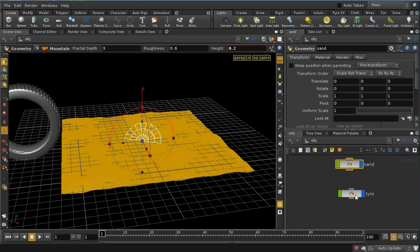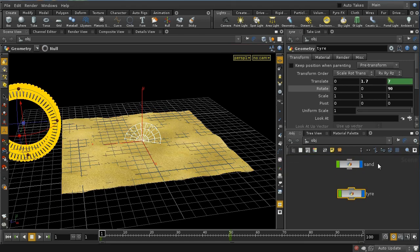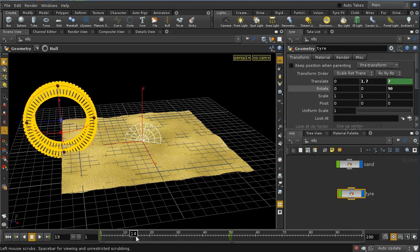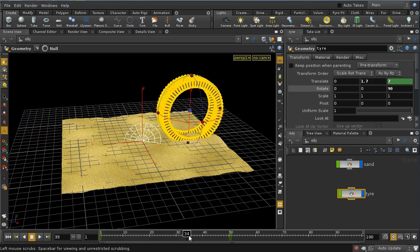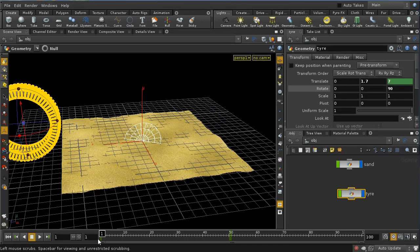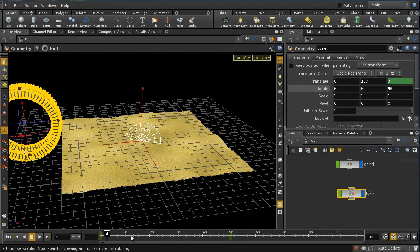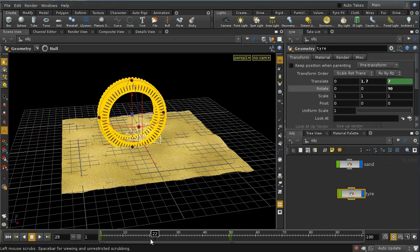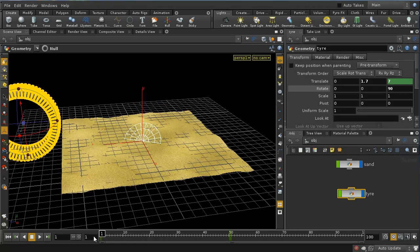And then my tire is a simple model. Now I've put some animation on the tire so that it moves across the terrain, but in fact as you can see, it's not rotating as it moves, so that's the first thing we need to fix.